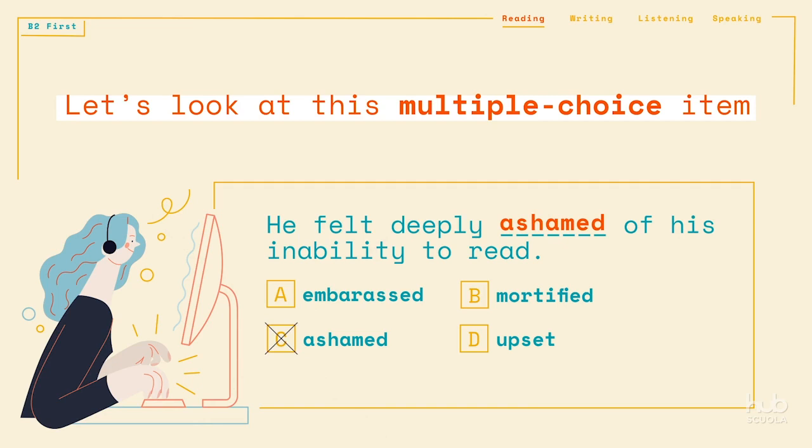"He felt ashamed of his inability to read." For this reason, C is the correct answer. All the other answers would need to be followed by the preposition "by."